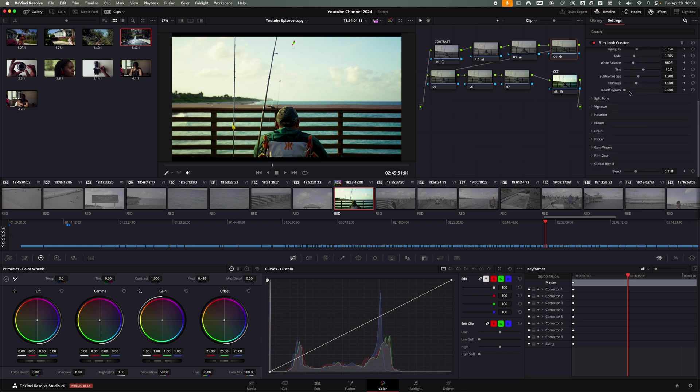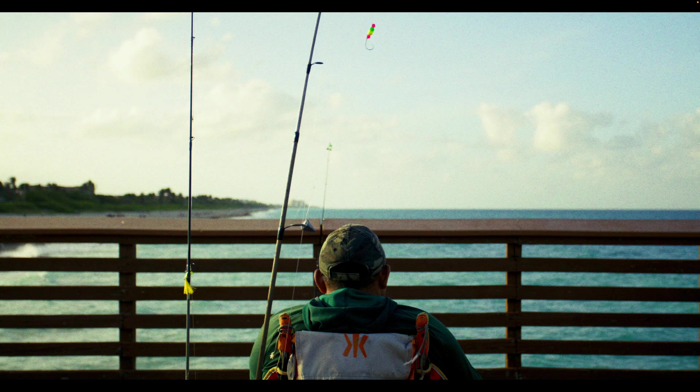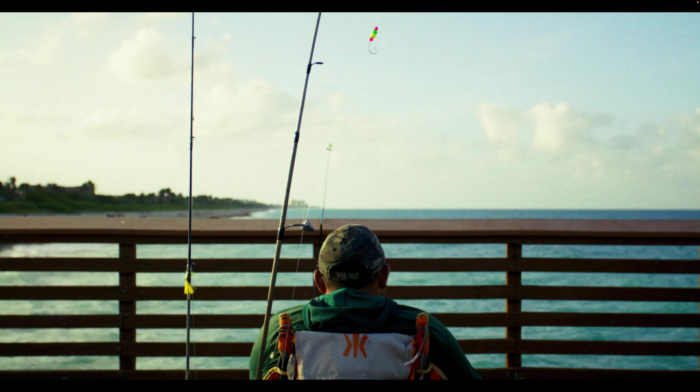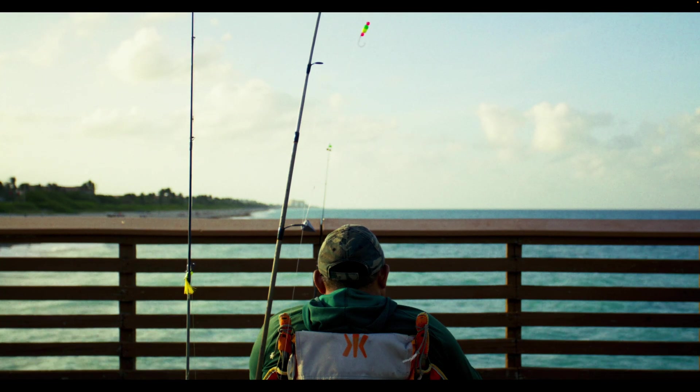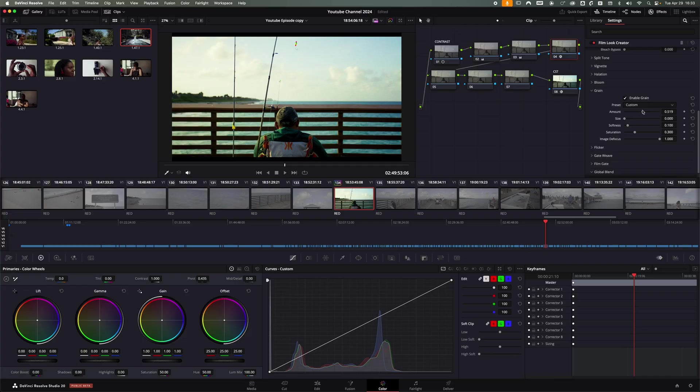If you want to add noise, for example, you can just go and add grain. You can add grain to your footage. And that could be also a different thing that you add to your style.